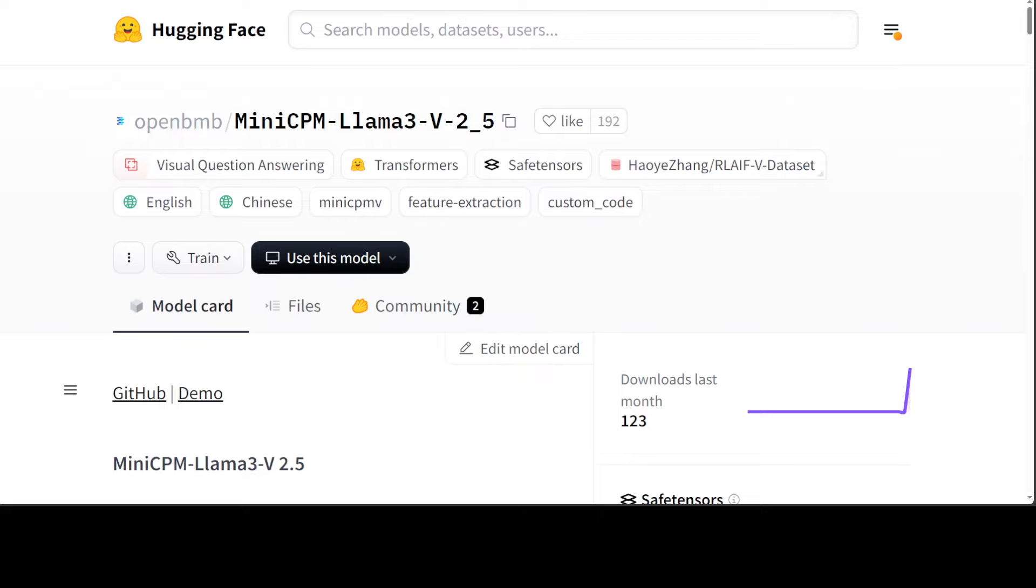It has very trustworthy behavior which is a hallmark of Llama 3 models. It achieves 10.3% hallucination rate on Object HalBench, which is lower than GPT-4V and the best level within the open source community. It has got multilingual support for both English and Chinese.